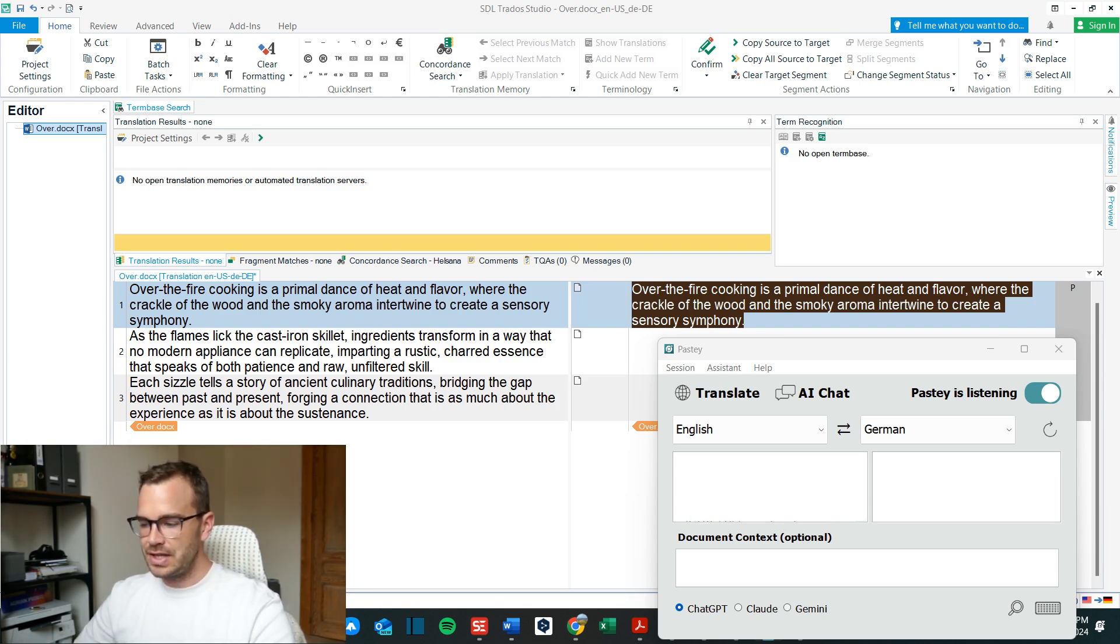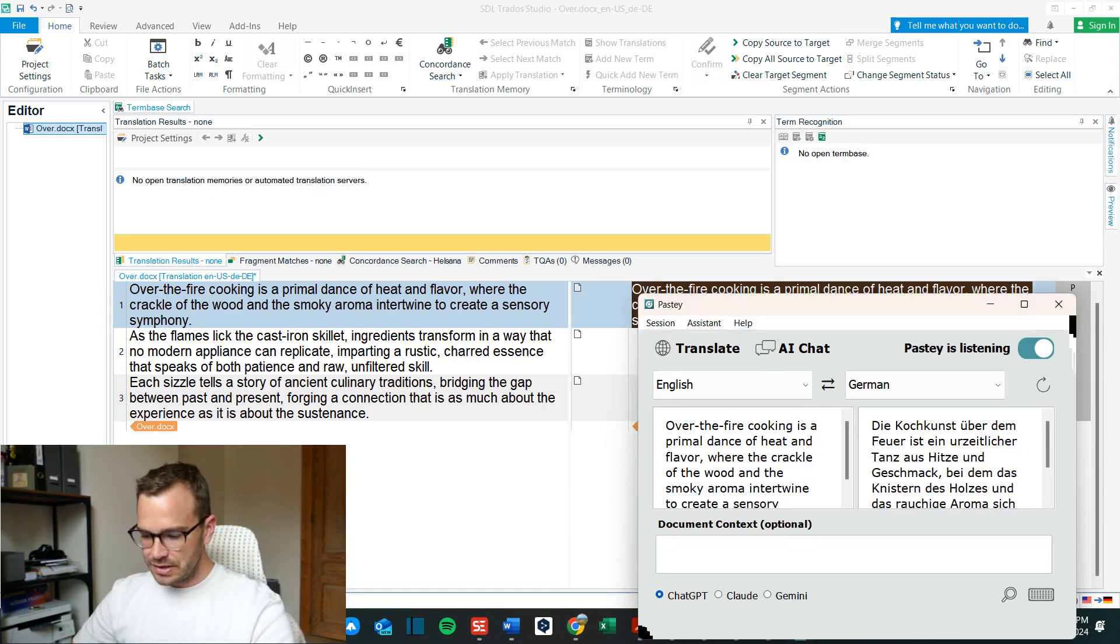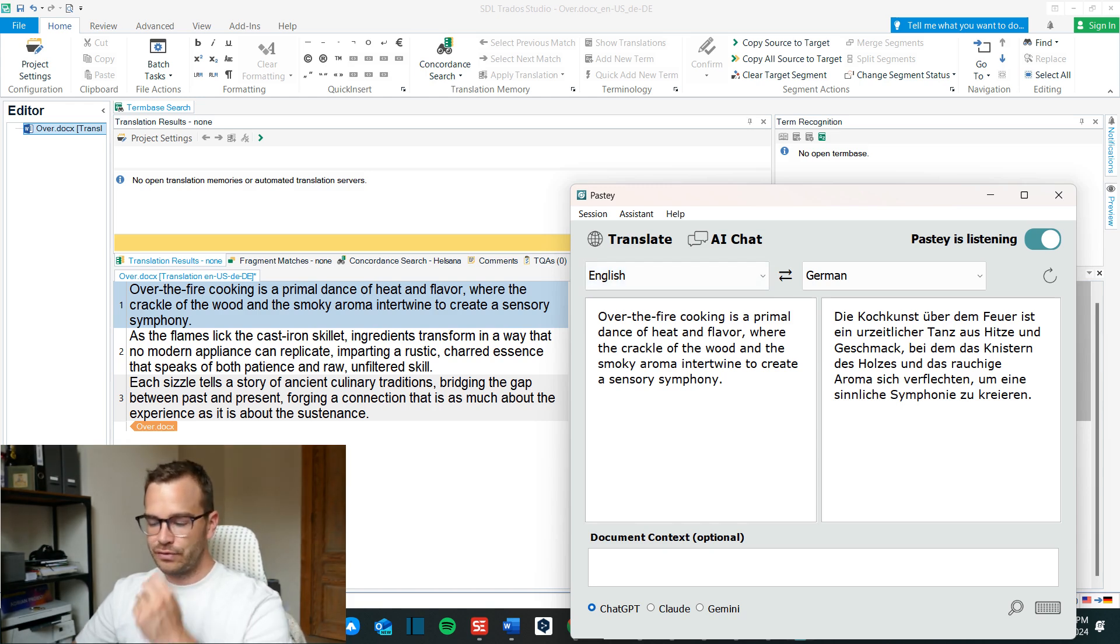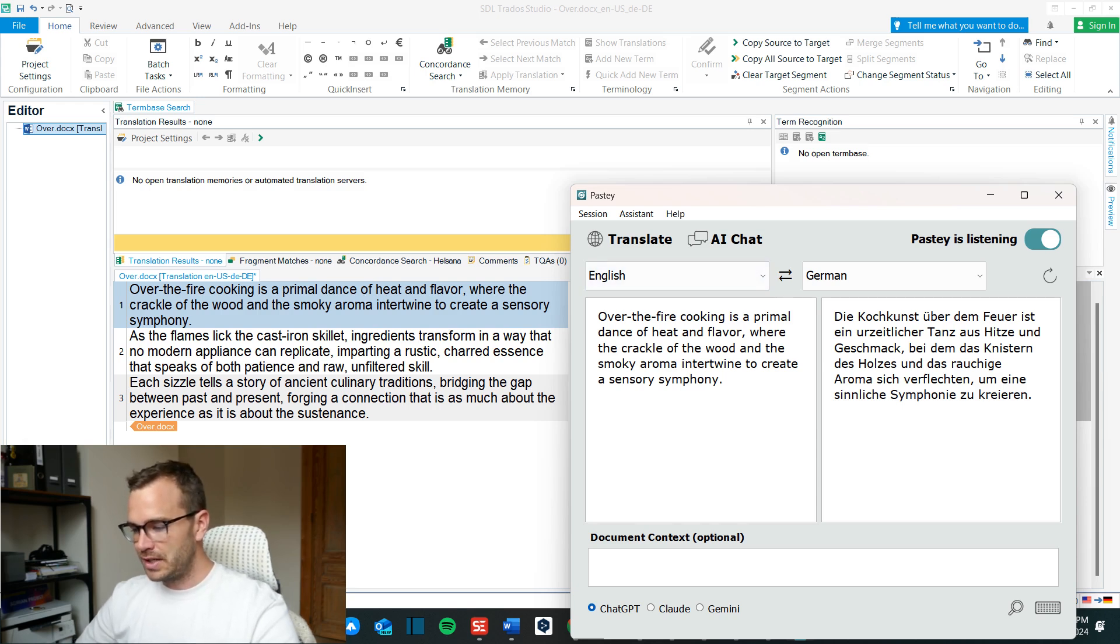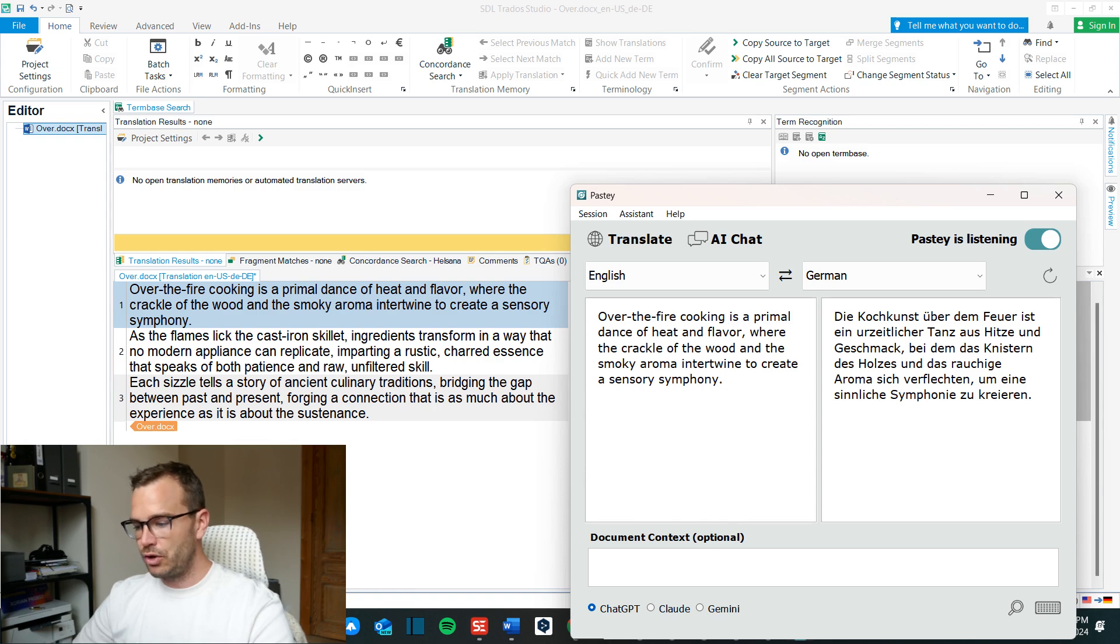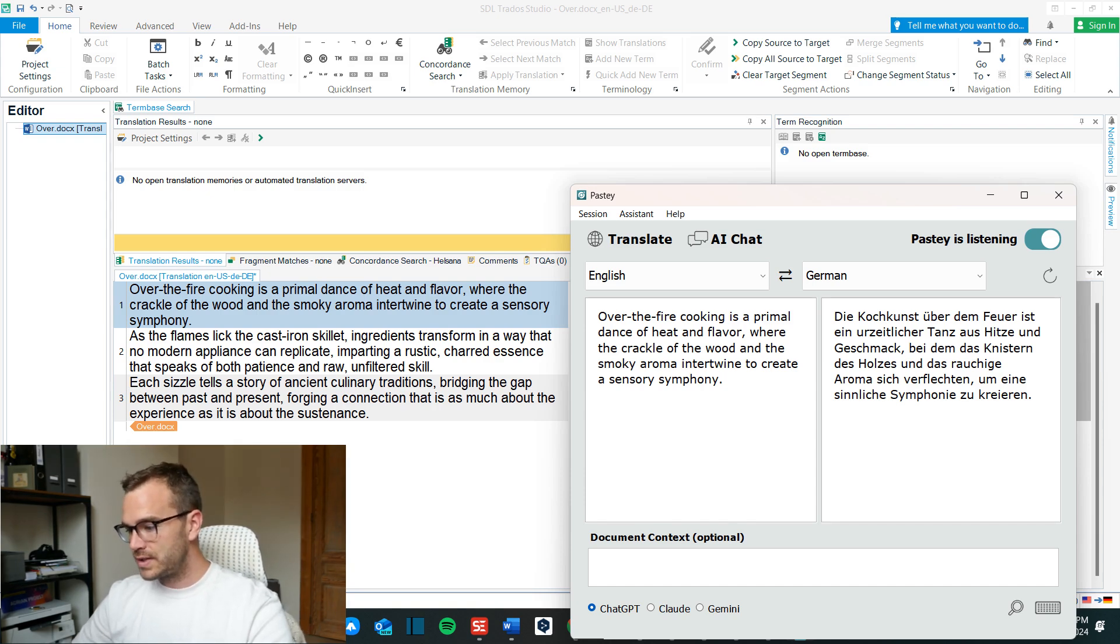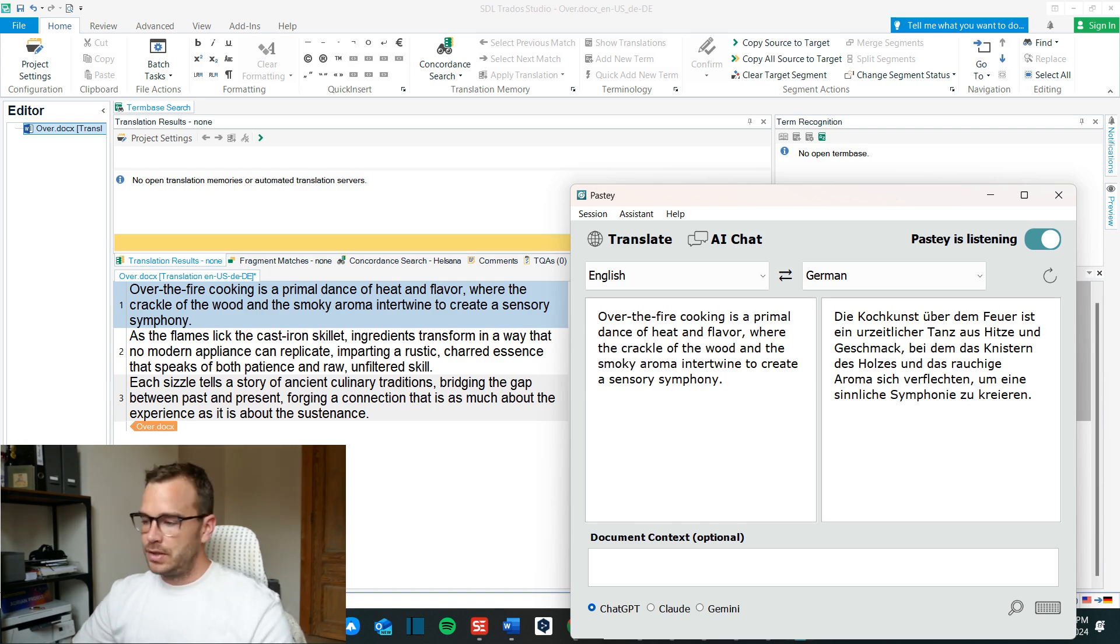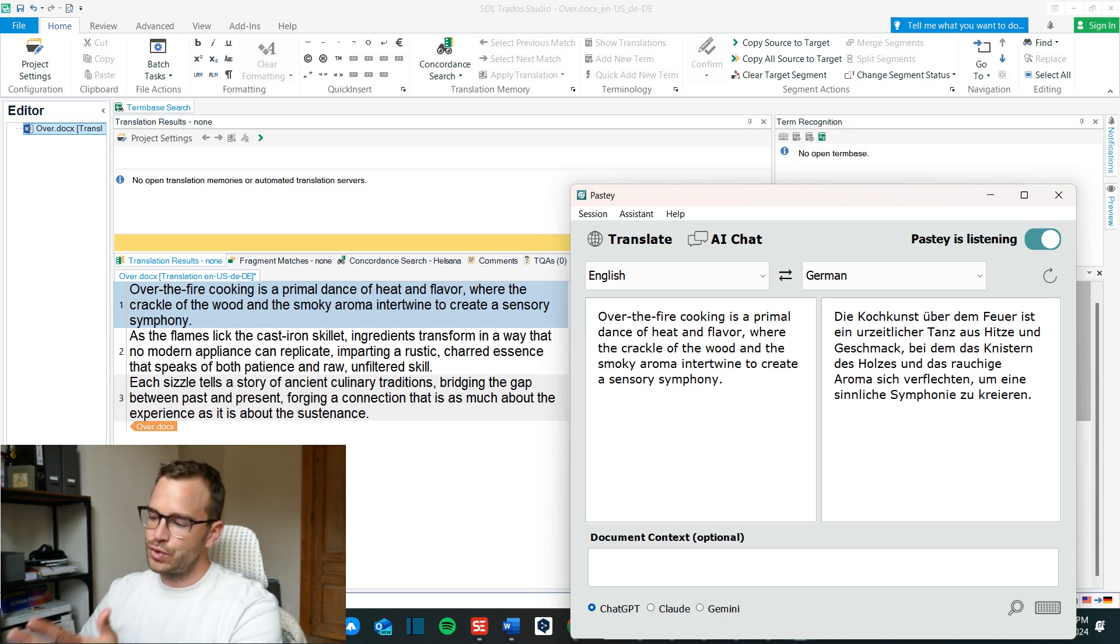So I click control C and it goes immediately in the left side and the LLM, the large language model that is now ChatGPT as you can see in the lower left corner, will immediately start to translate on the right. So over the fire cooking is a primal dance of heat and flavor where the crackle of the wood and the smoky aroma intertwine to create the sensory symphony.